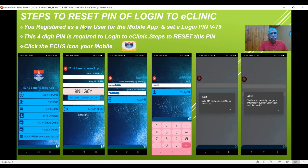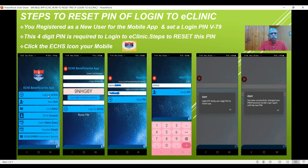When you installed this mobile app, both for Android and Apple phones, you will have an icon of this beneficiary ECHS app — it is called the beneficiary app. This icon will be there; click on this icon. Whenever you use the mobile app in the future, you have to click on this particular icon. When you click on this icon, I call this the home screen — you will always land up here. For resetting the PIN, click 'Login to eClinic.'